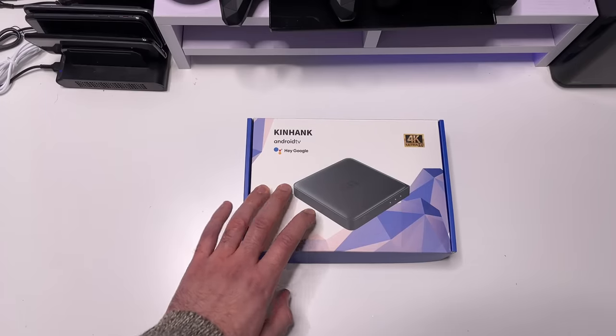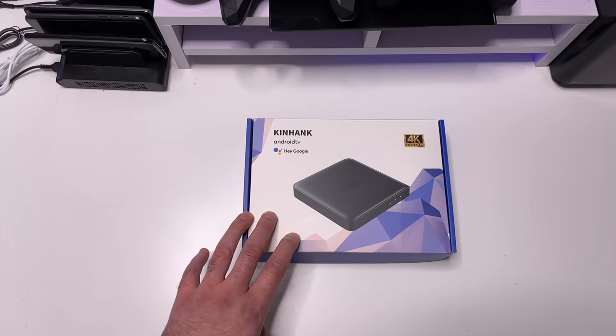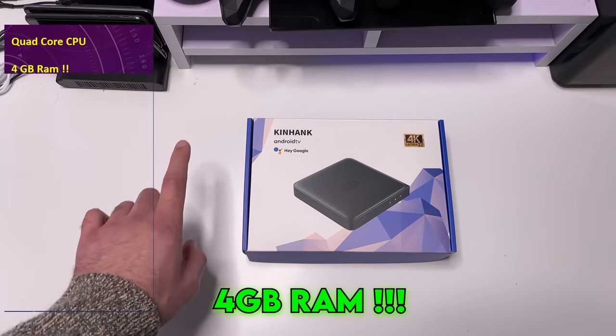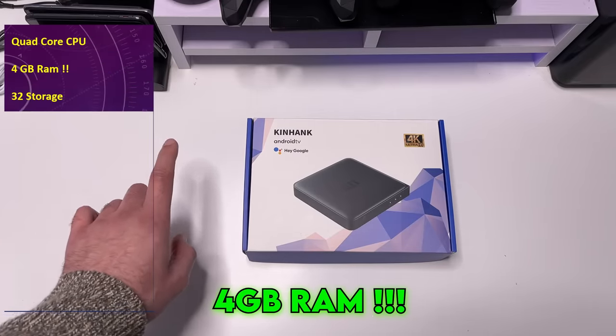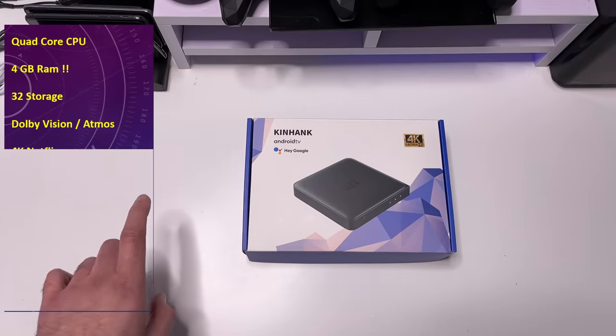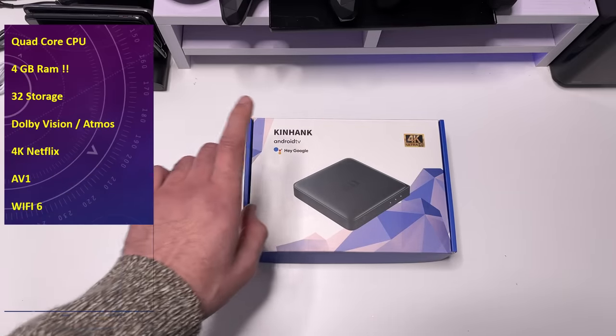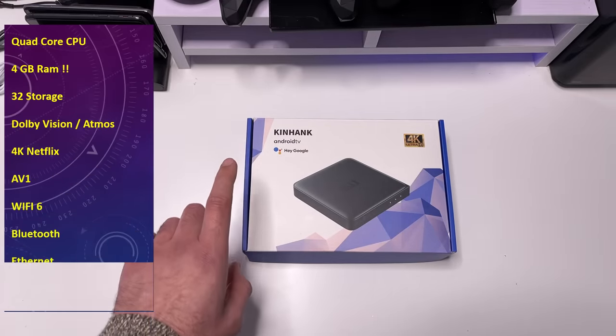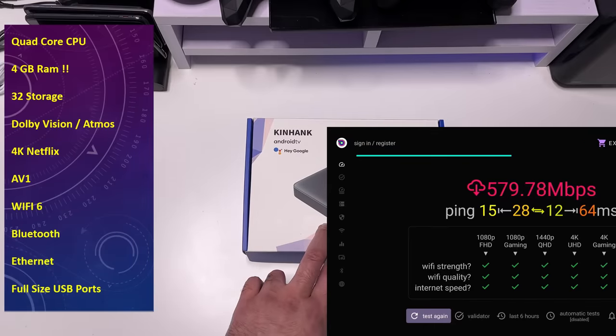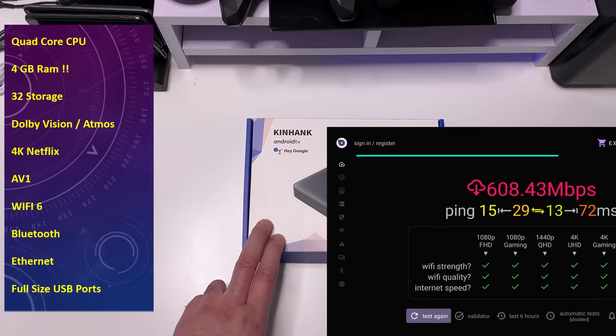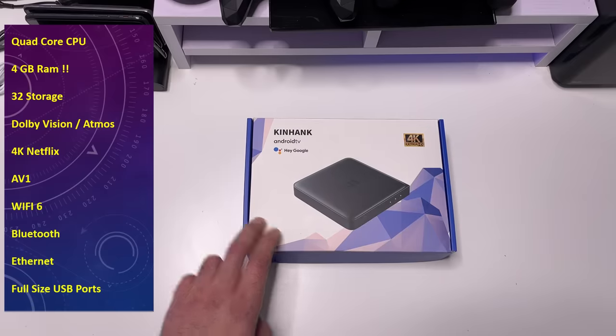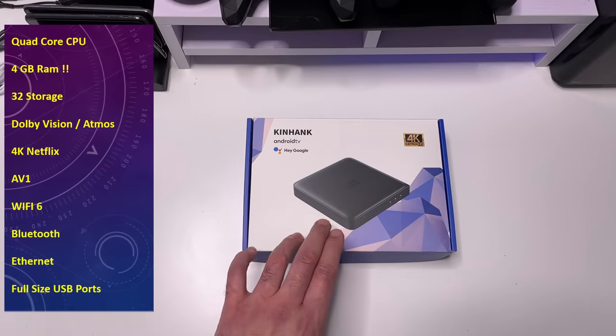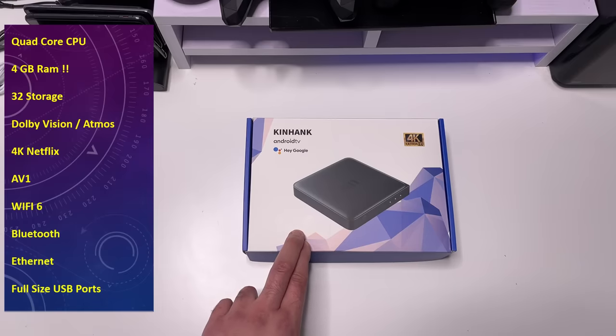So this is a brand new Android TV streaming box supporting quad-core CPU, 4GB RAM, 32GB storage, supports Dolby Vision, Dolby Atmos, full Netflix 4K certification, supports AV1, has Wi-Fi 6, supports Bluetooth, has built-in Ethernet, has built-in full-size USB ports. To get all of that in a package like this, I really think this box could be something special for the year 2024.